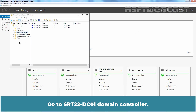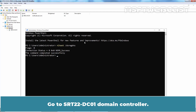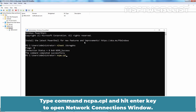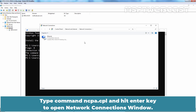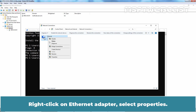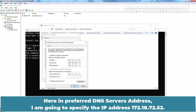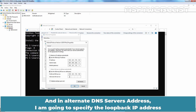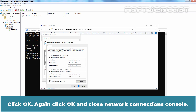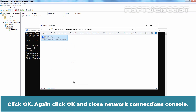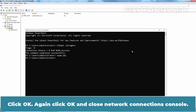Go to the srt22-dc01 domain controller. Type ncpa.cpl and hit Enter to open the Network Connections window. Right-click the Ethernet adapter and select Properties. Double-click IP Version 4. In the preferred DNS server address, specify 172.18.72.52 — the IP address of srt22-dc02. In the alternate DNS server address, specify the loopback IP address 127.0.0.1. Click OK and close the Network Connections console.